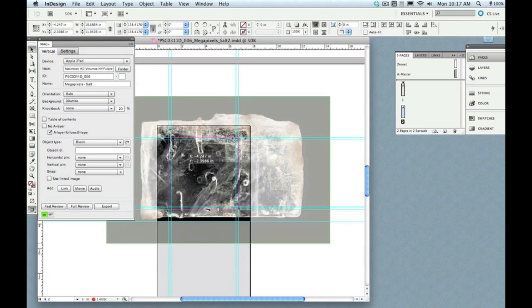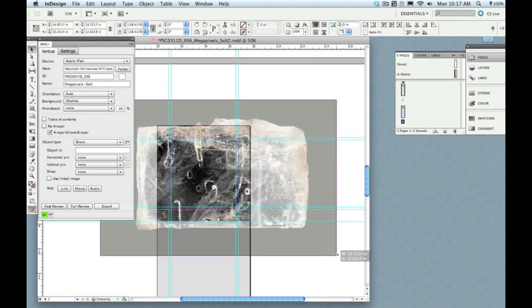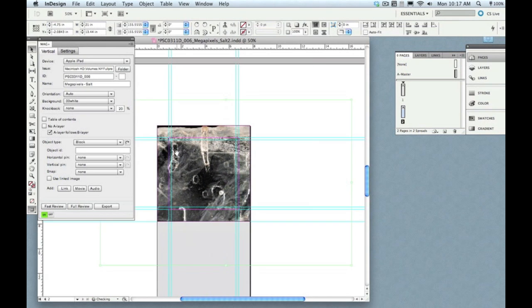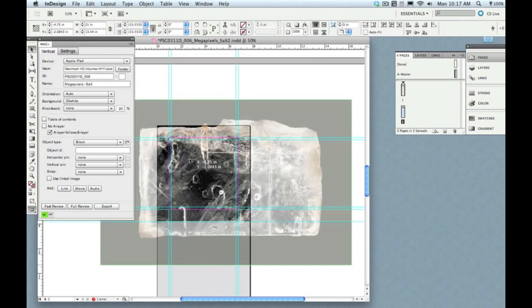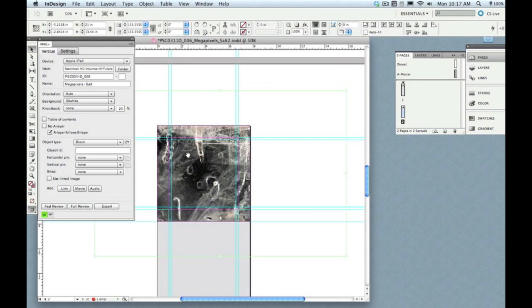So I'm going to make this really big using just the standard InDesign tools that you'd normally use even in a print layout. That looks like a pretty good size.